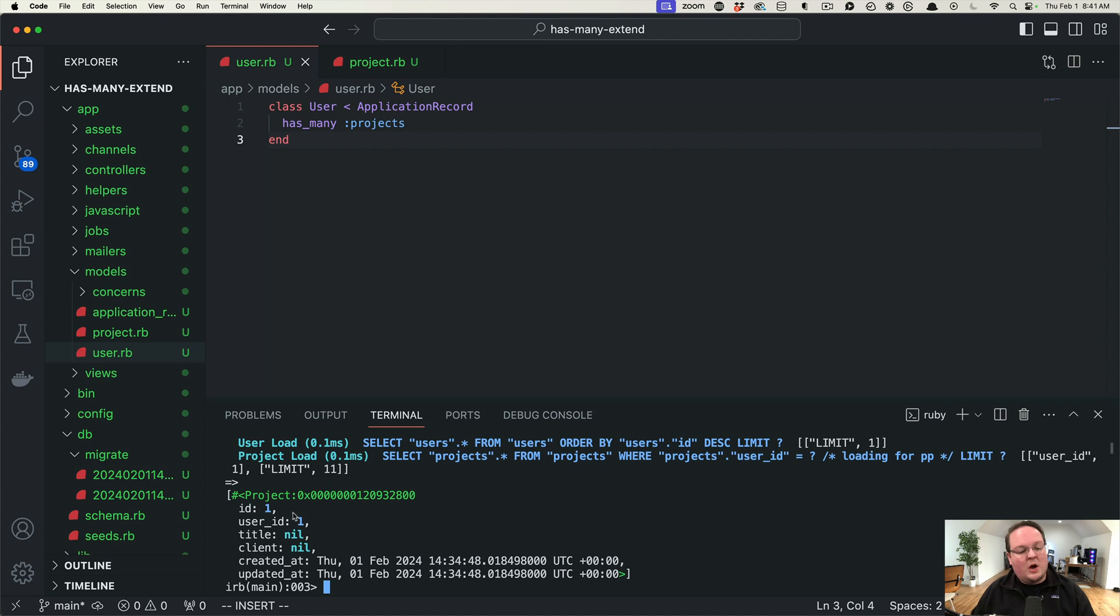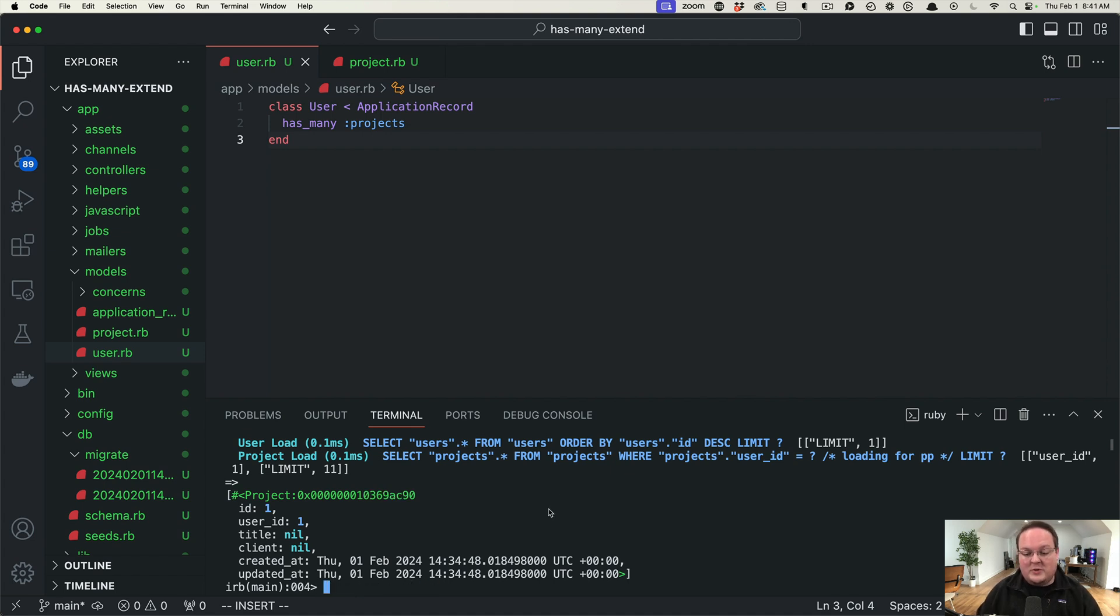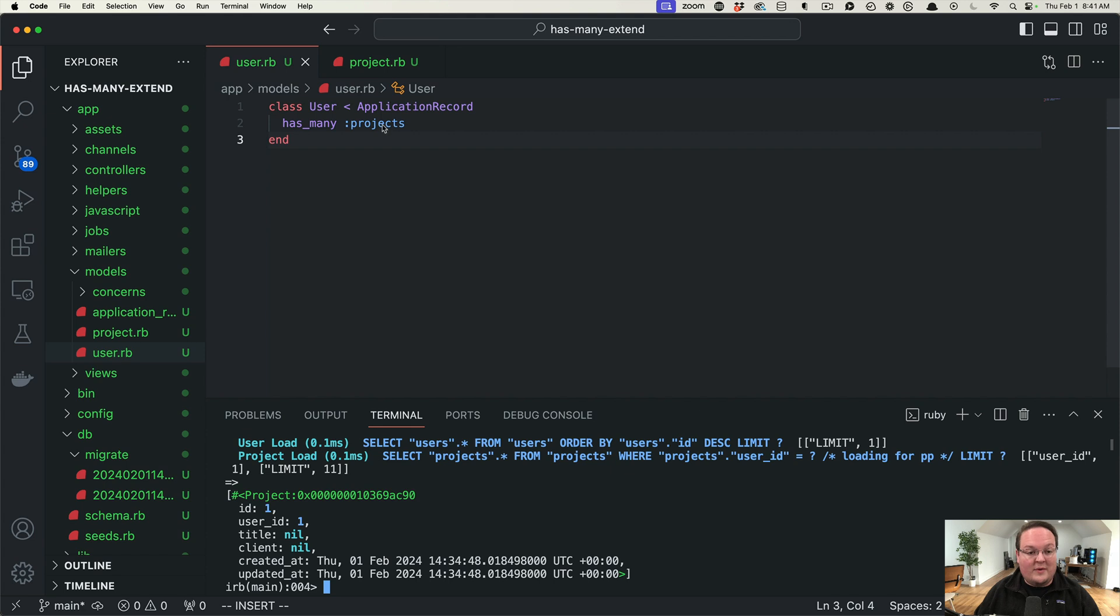So this is great for querying regularly but we can use that association as well and say user.last.projects and it will do the exact same thing. It automatically fills out that user ID where clause when we reference this.